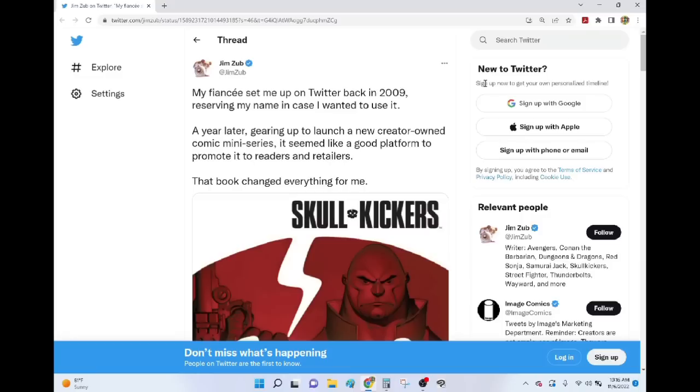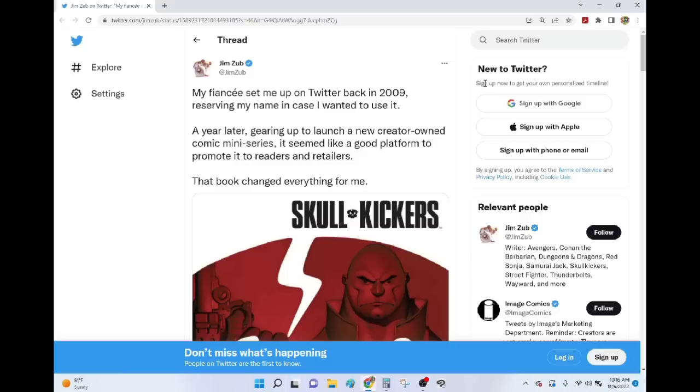I mean, my freaking company is named after a scene where Gabby Rivera had a cat have its head run over and then her version of America Chavez, which was as intelligent as Gabby Rivera, was like, Gato, are you okay? It's like, the cat has tire treads on its head. It's not okay.